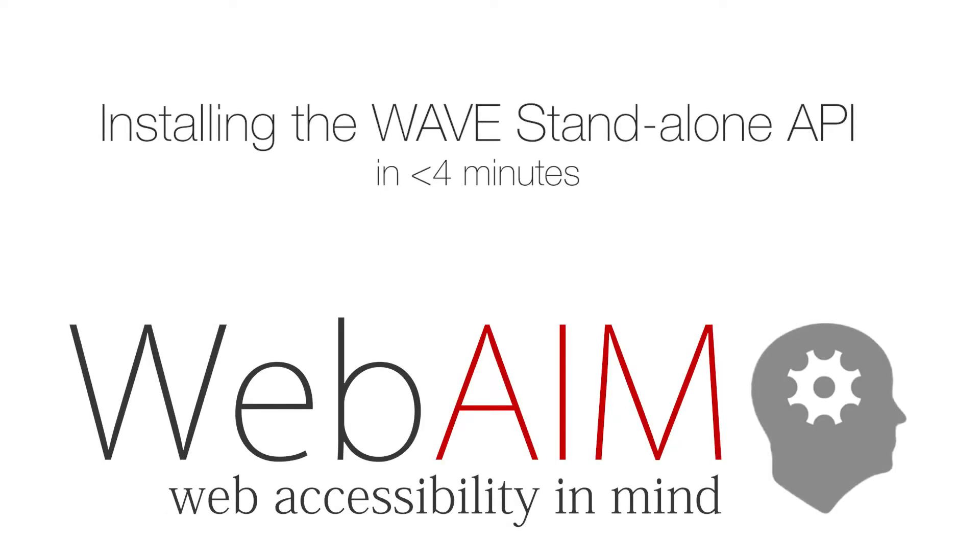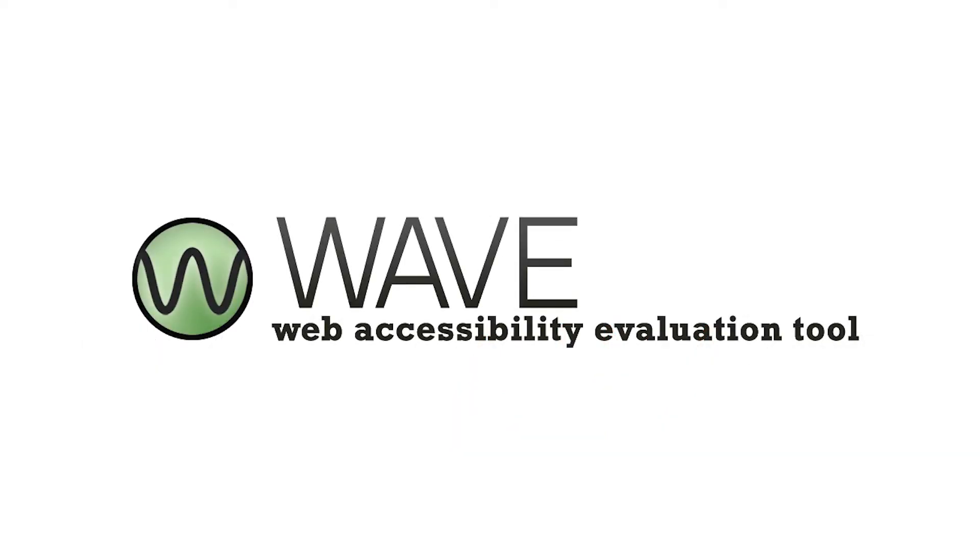This is Jared Smith from WebAIM. Today I'm going to show you how easy it is to install the WAVE standalone API.